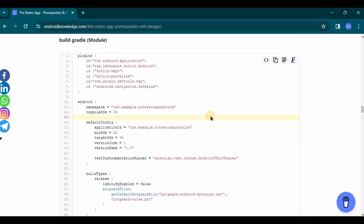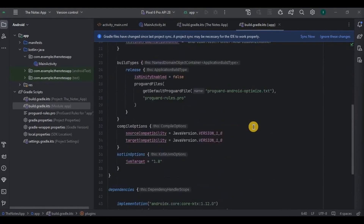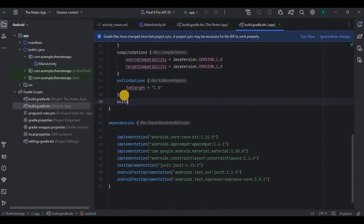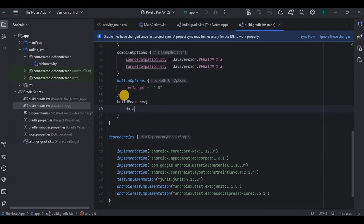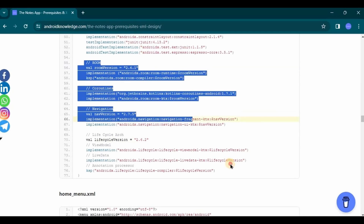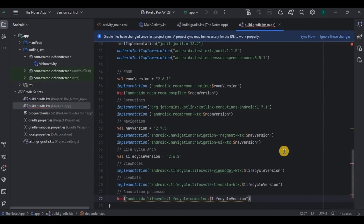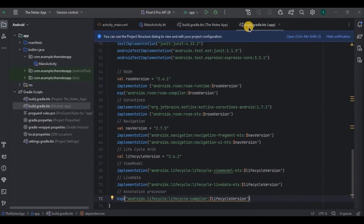Then go to build.gradle (module). Don't blindly copy-paste because there are chances of the package name being different — only copy-paste what is necessary, like KSP, parcelize, and safe arguments. Then scroll down and add data binding as true. Then copy-paste all the dependencies as-is. We have dependencies for Room, Coroutines, Navigation, and ViewModel. Now you can click sync now and done. Close all the tabs.